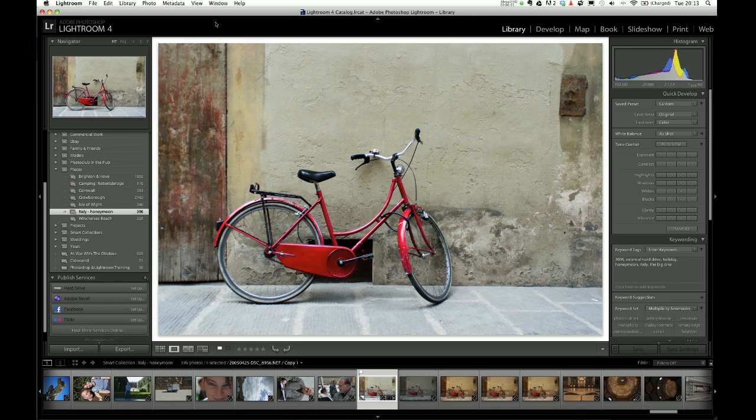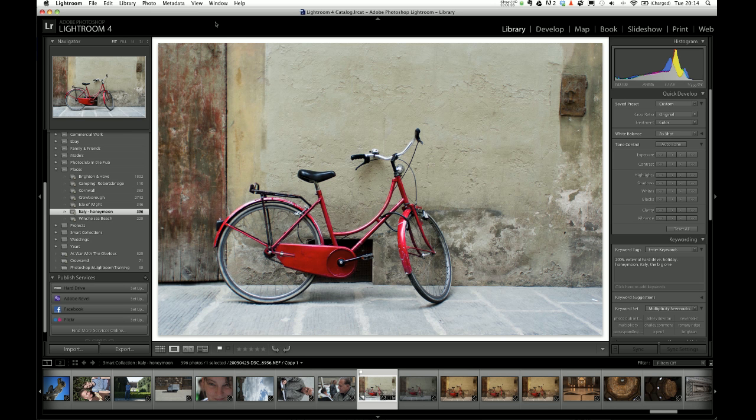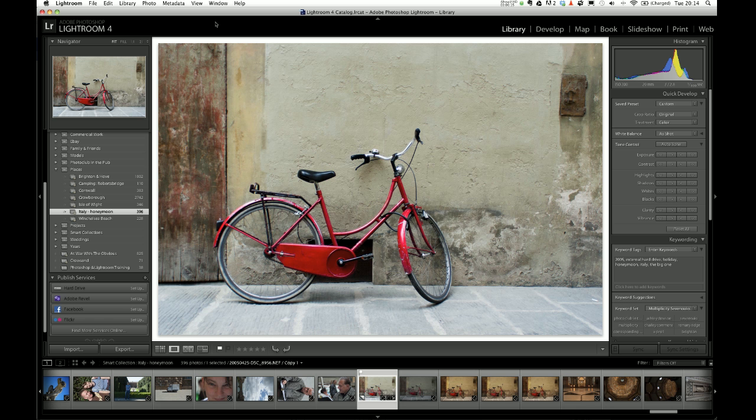I'm going to show you how to use the print function in Lightroom. This is Lightroom 4.2 that I'm using and this is looking to do something like printing on a greetings card or something like that, which is pretty simple and easy to do from Lightroom's print menu up here.